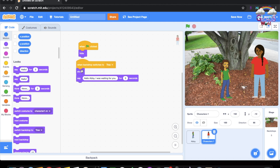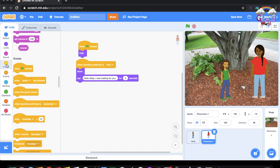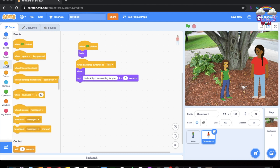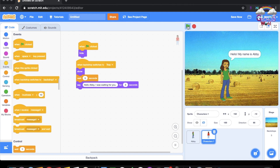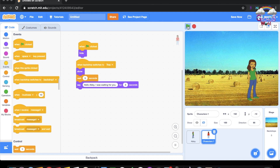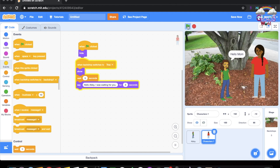They both speak at the same time, so let's add a wait block. Go to Control and add wait 1 to 3 seconds. Now it plays: 'Hello, my name is Abby.' 'Hello, mom.' 'Hello Abby, I was waiting for you.' That is how it works.